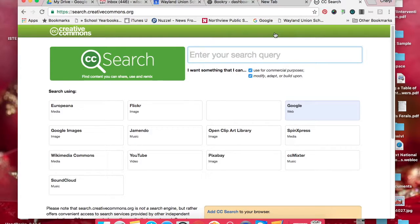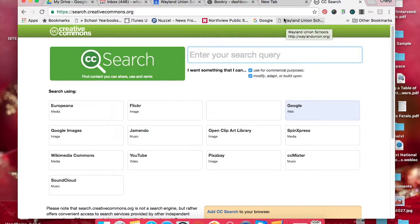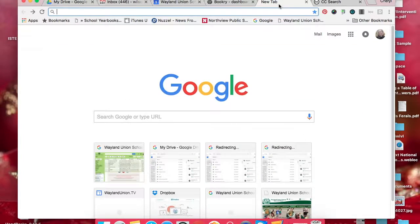Sometimes I do go here, other times I actually go just to Google. Let me show you how to go to Google.